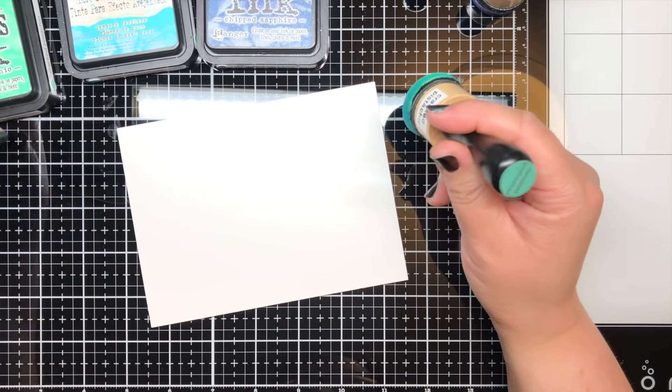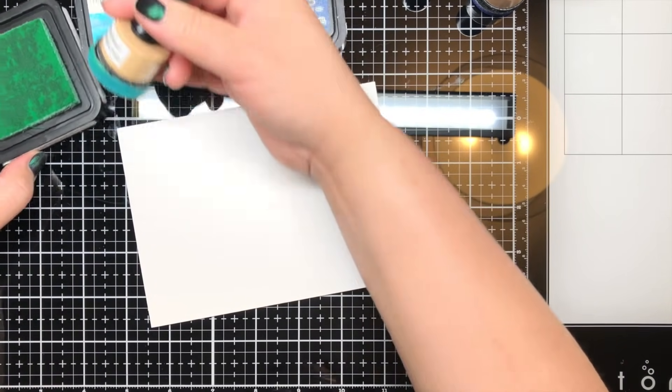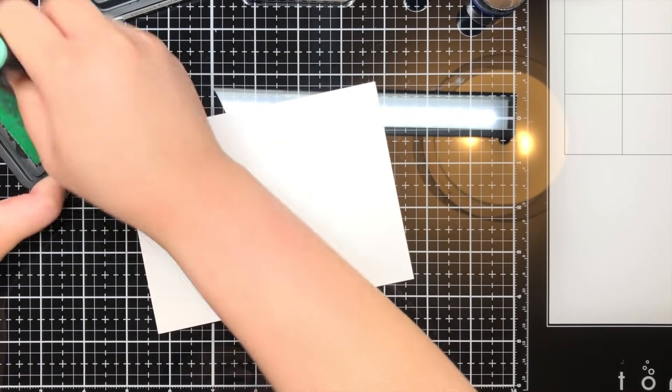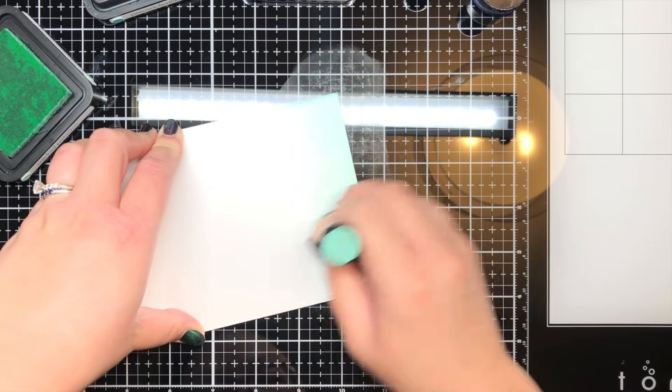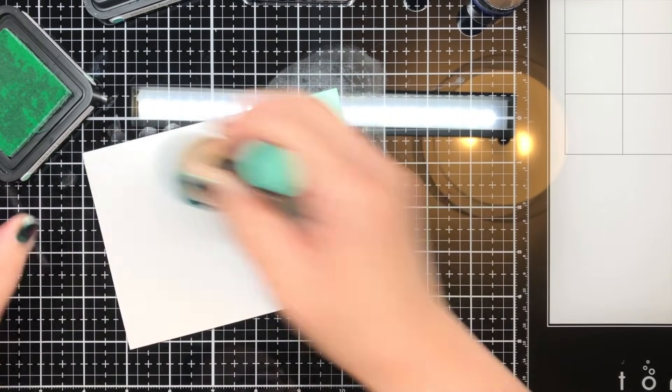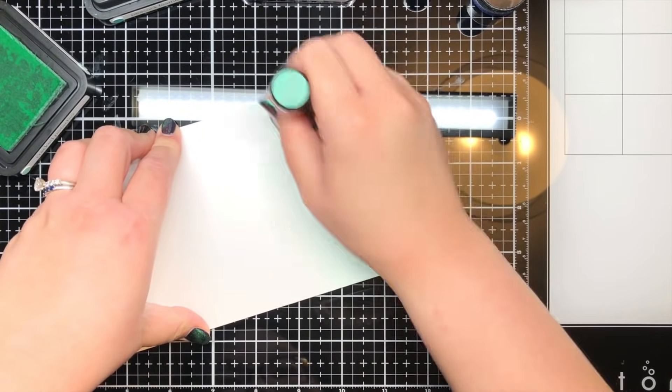My next card starts off with traditional ink blending using cracked pistachio, peacock feathers, and chipped sapphire Distress Inks.